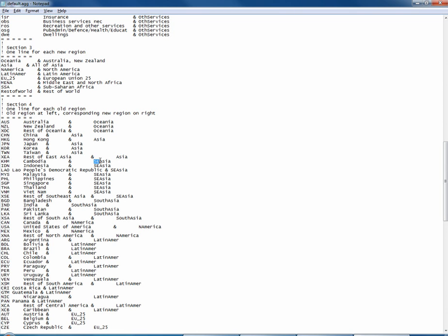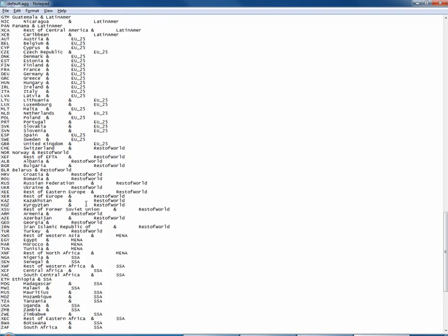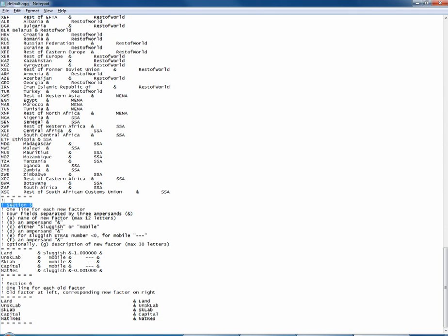It's easy to make mistakes here so it's important to be careful. That seems to have done it — we have Asia for all of these countries. We don't have any separate Asia entries remaining. We're done with the regional part. Section 5 is factor endowments.